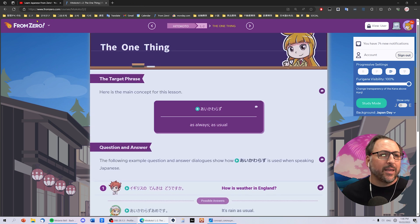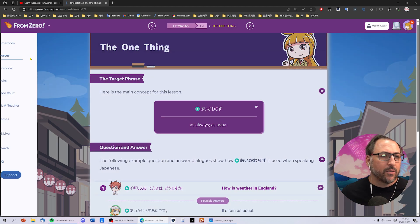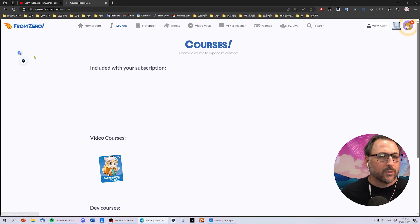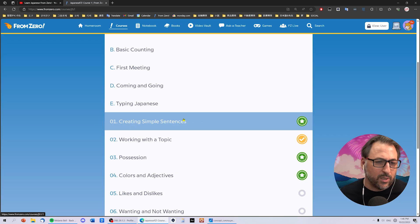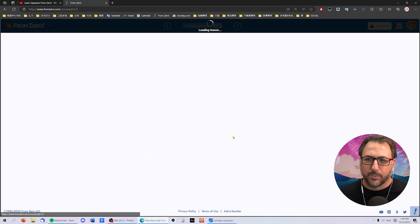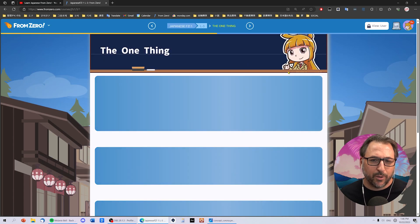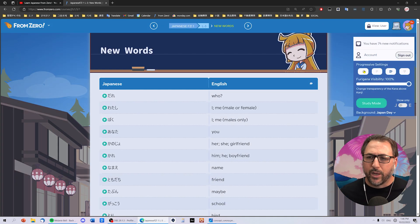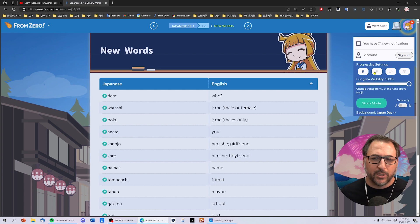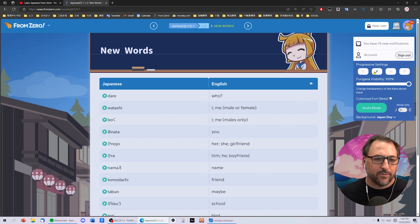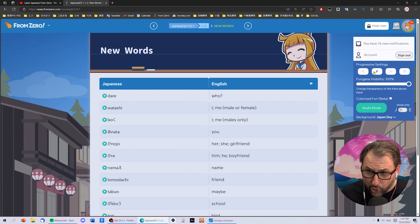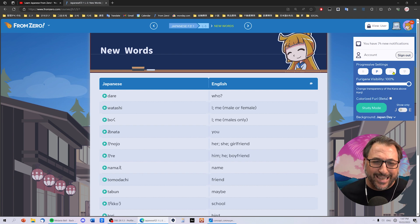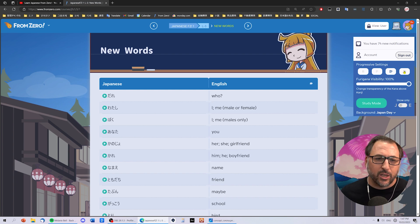But the main thing about this website is the book courses. So we have all of these book courses. Let's just jump into level one here and go to the possession lesson, and we'll just start jumping through the lesson. Just like the old Yes Japan, we can do progressive. This is all romaji. This is progressive. Notice that at this point, these are the hiragana that we would know. So when I click that, it fills in the hiragana we should know by this point. Then you have the hiragana version, then you have the kanji version.